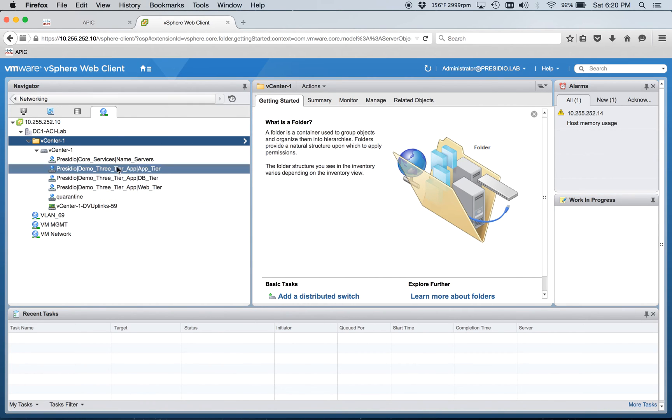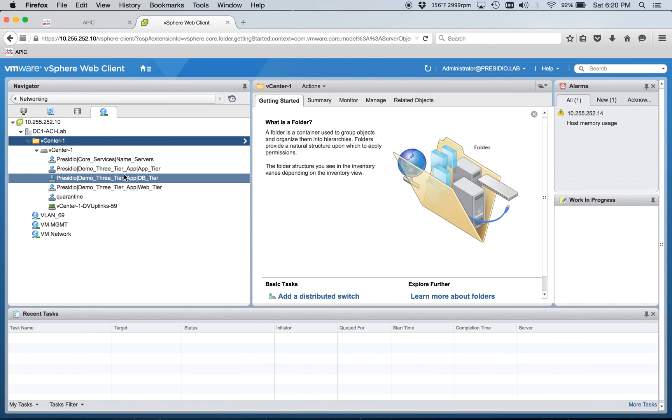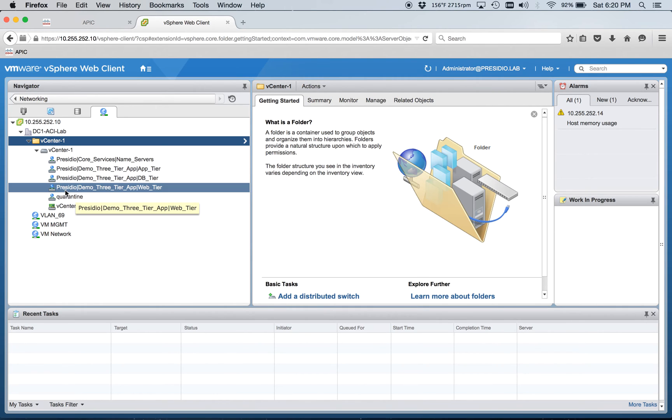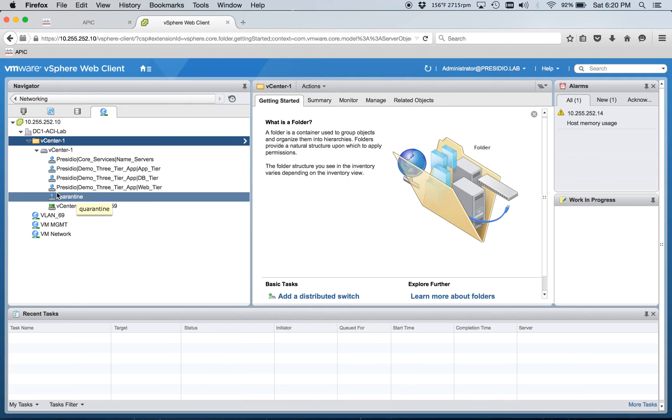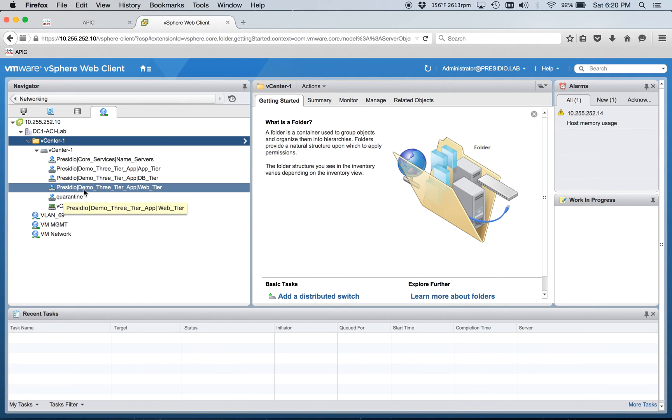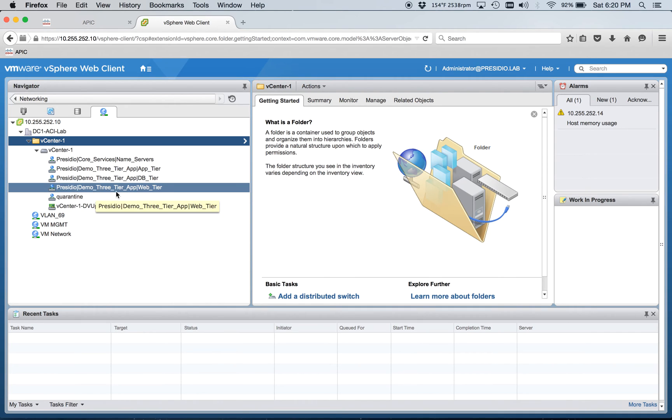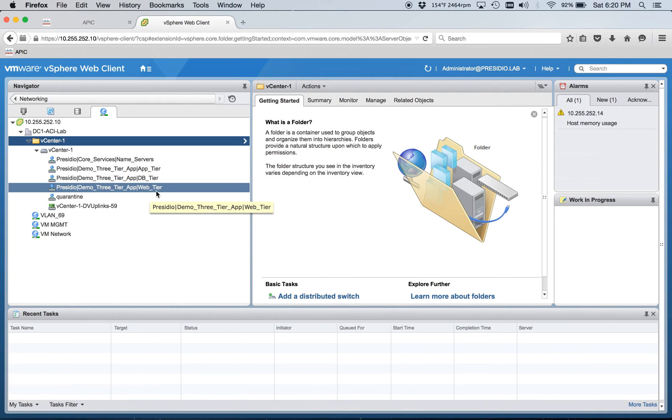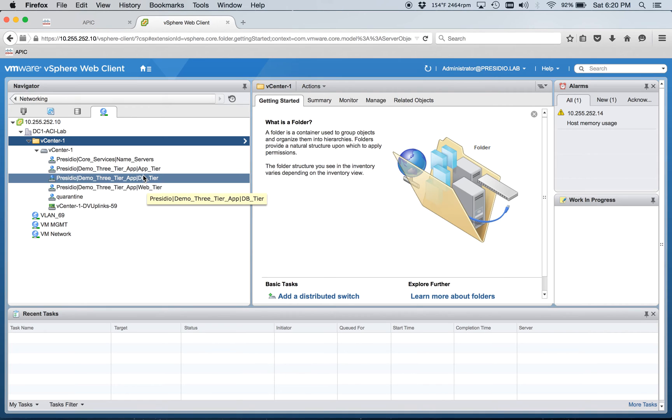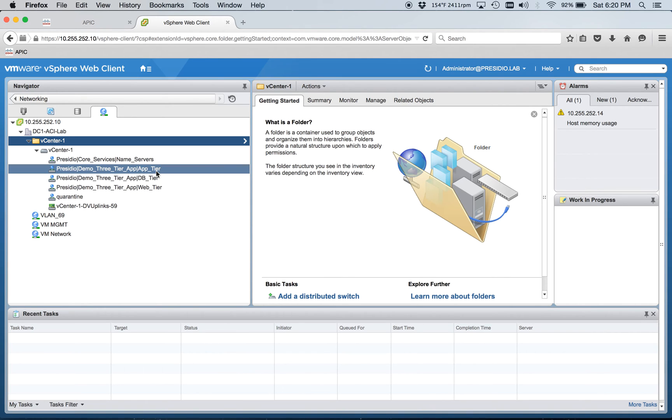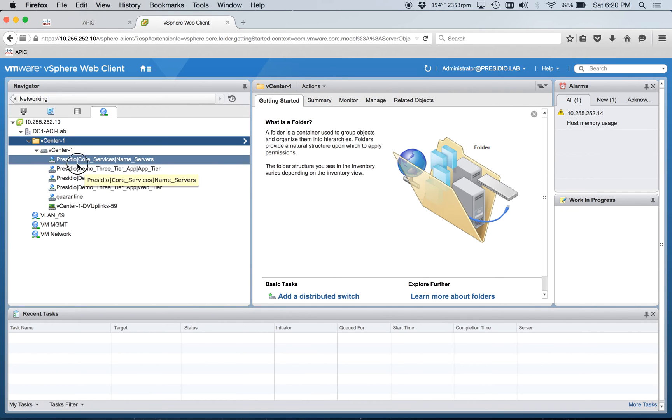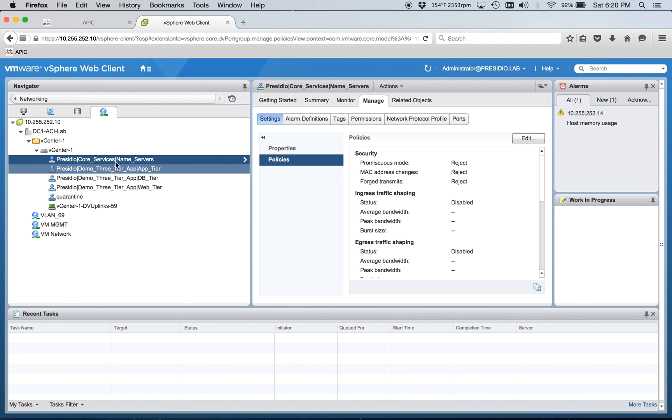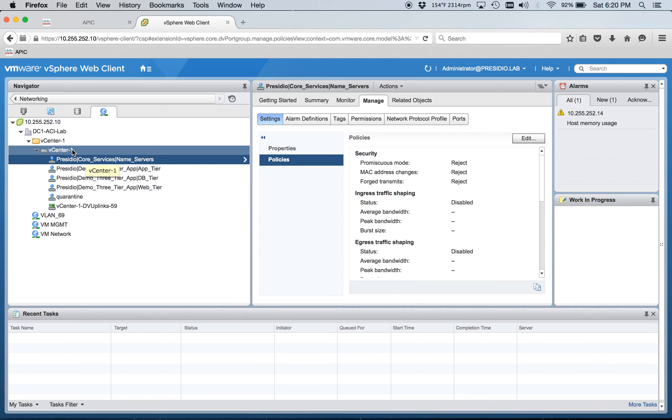And here you can see, we'll hop over to the tenant here in a second, but you can see that it deploys these port groups for us in the DVS automagically. You create an EPG that's hooked to the VMM domain and poof, your port groups just get deployed. So you can see here Presidio, this is the tenant, and then demo three tier app. That's my application profile that I'll be using for some demo stuff this week. And then the last portion here, web tier, db tier, app tier, that's the actual EPG name. So that's how that gets assigned.